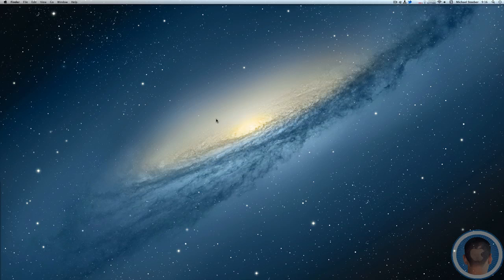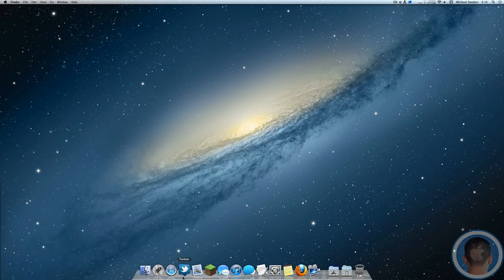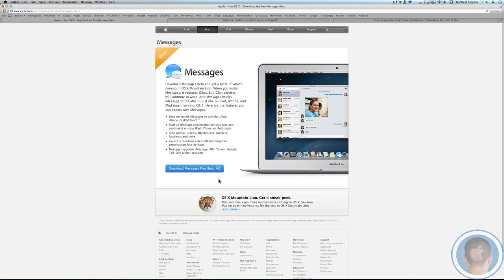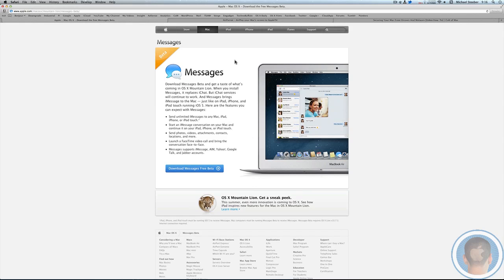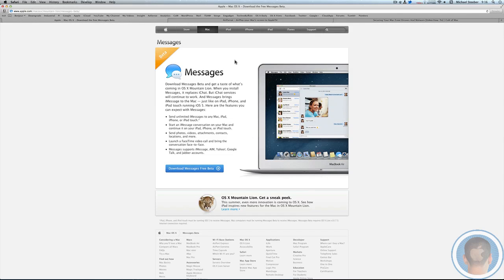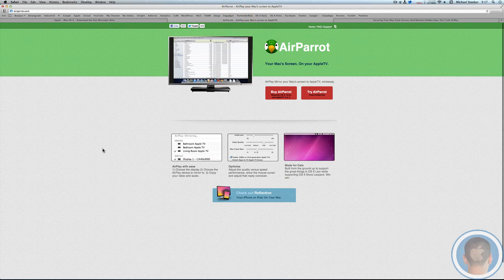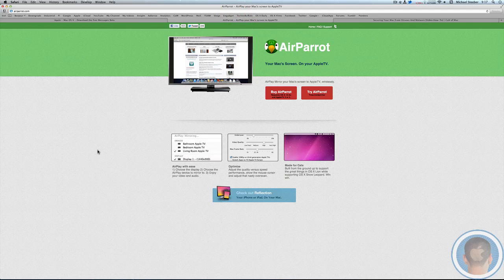Another feature some people are excited about—I'm personally not, but a lot of people are—is AirPlay mirroring, and that's coming in Mountain Lion as well. AirPlay mirroring essentially lets you mirror what's on your Mac screen to an Apple TV. I don't have an Apple TV, so it's not something I'm excited about, but if you want to do this with Lion, you can download an application called AirParrot.